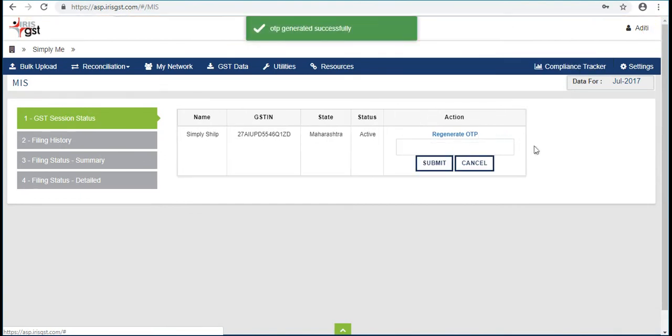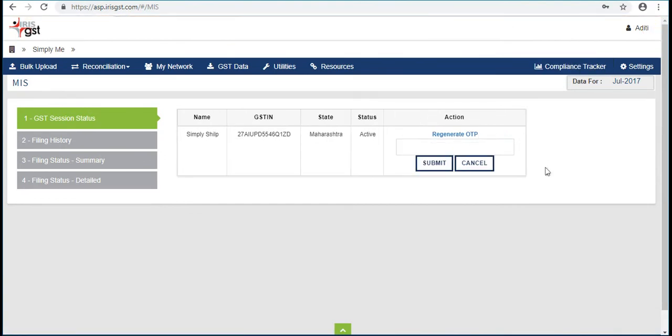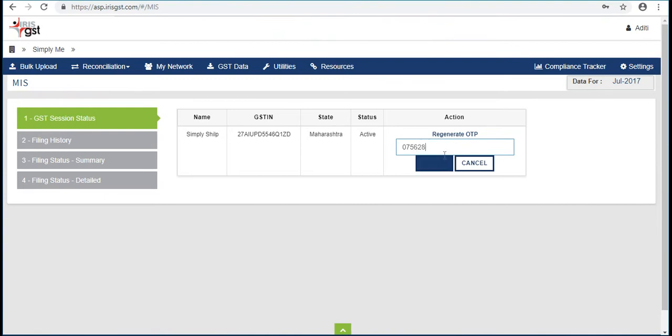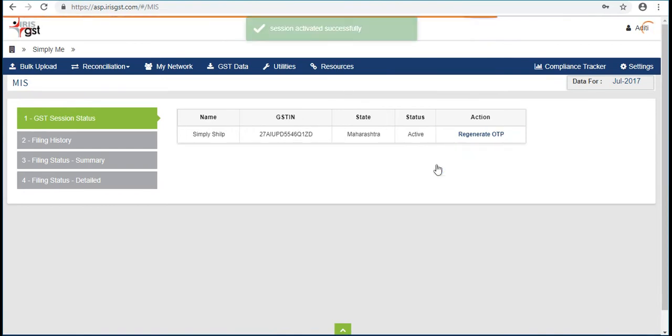Now an OTP will be generated to the registered email ID or mobile phone. Provide the OTP in the given space and click on Submit.